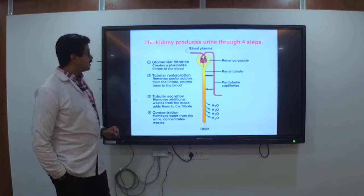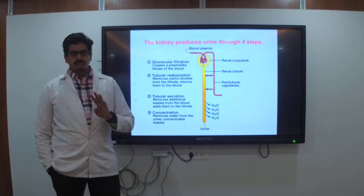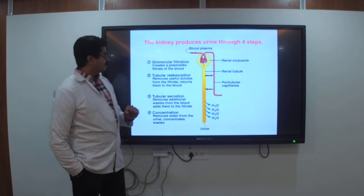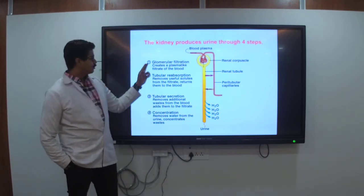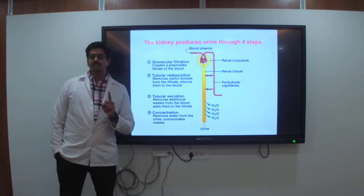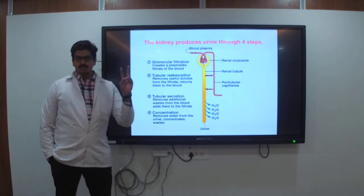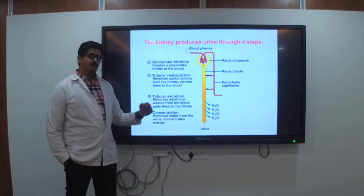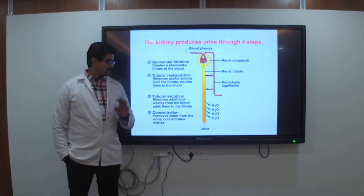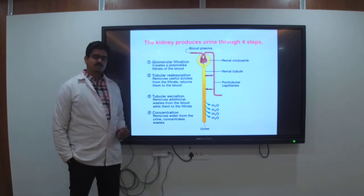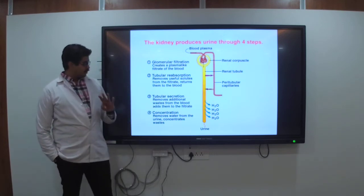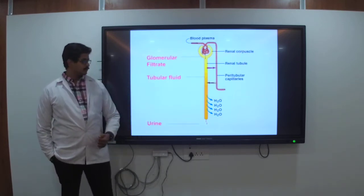The four steps of urine formation: first is glomerular filtration; second is tubular reabsorption; third is tubular secretion; and fourth is concentration.